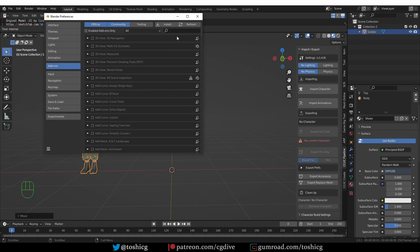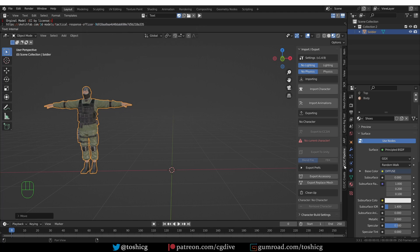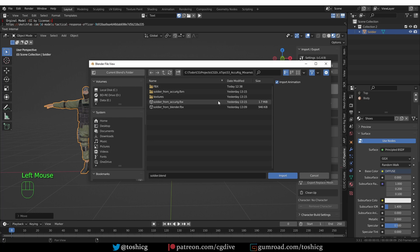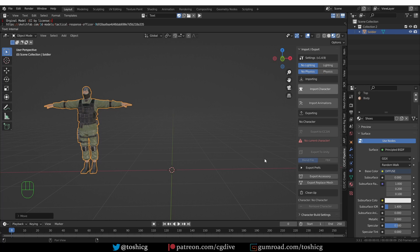If you don't have this, it means that you haven't installed the add-on yet. Go to Edit, Preferences, click on Install, and go to the folder where you downloaded the CC Blender tools add-on. Find it, select it, and press Install Add-on. Make sure that it is installed and enabled, and then you'll have the tab.